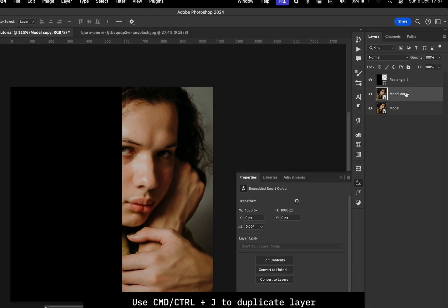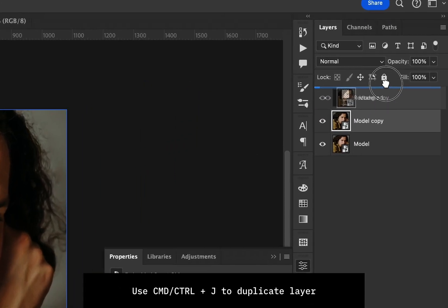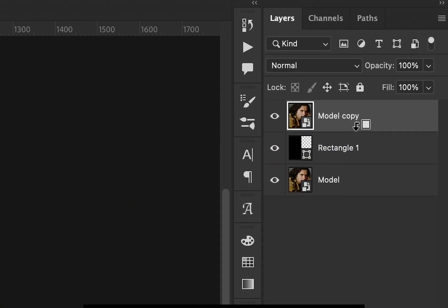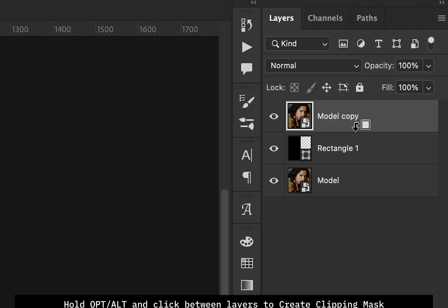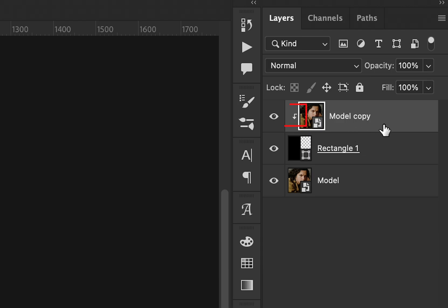While holding the Option key, or Alt on Windows, I'm going to click in between the rectangle and the model copy. Now that the arrow is showing, it means that the layers are linked.